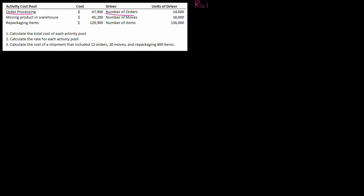So I'm going to create a column for my rates. For order processing, my total cost is $47,900, and that's based on the number of orders—which makes sense if it's order processing. I've got 14,000 orders.